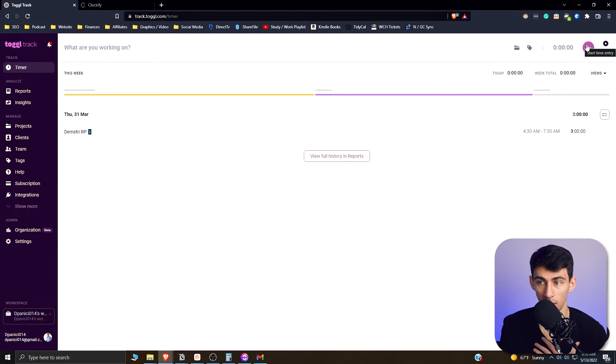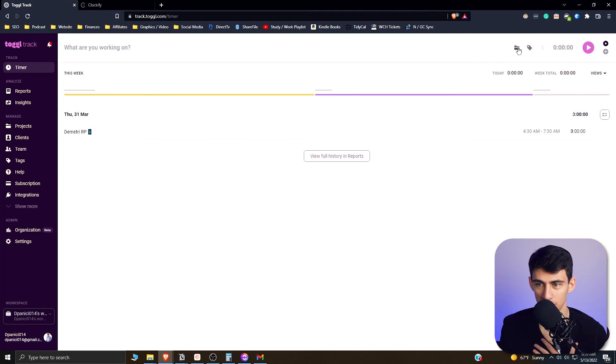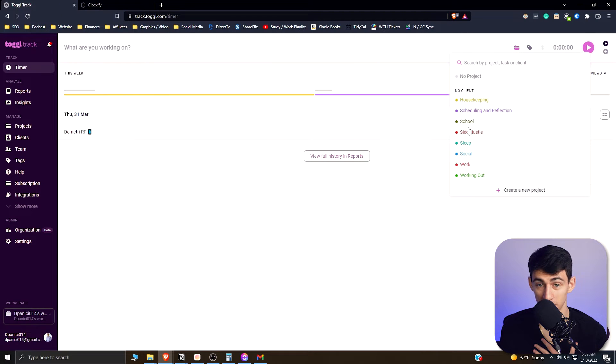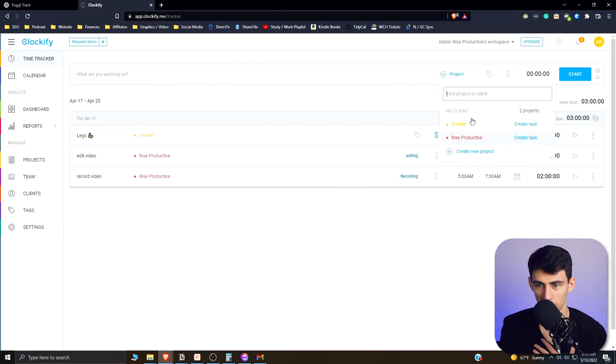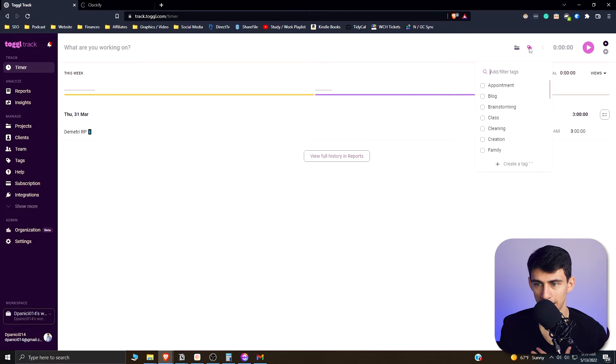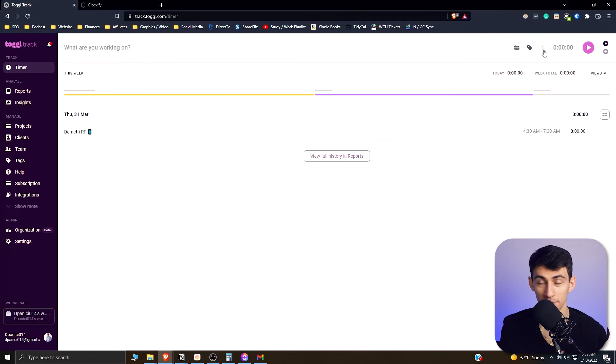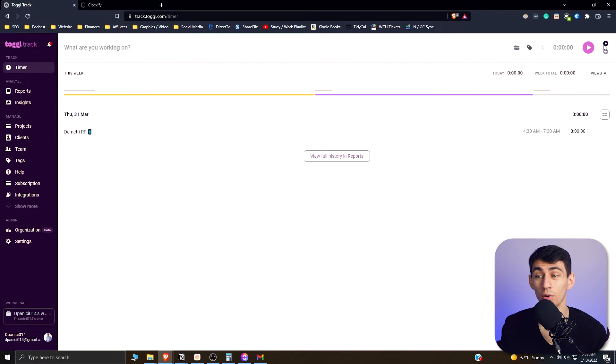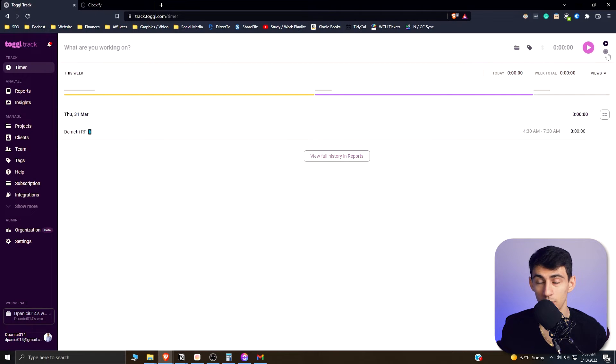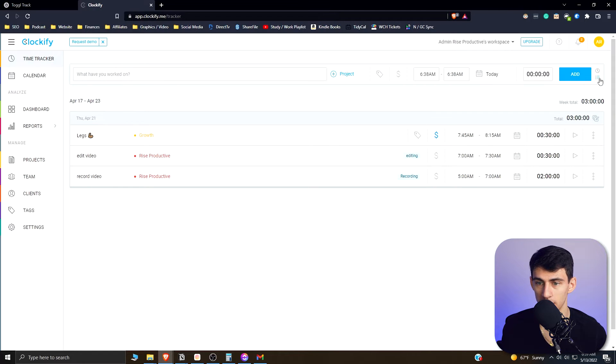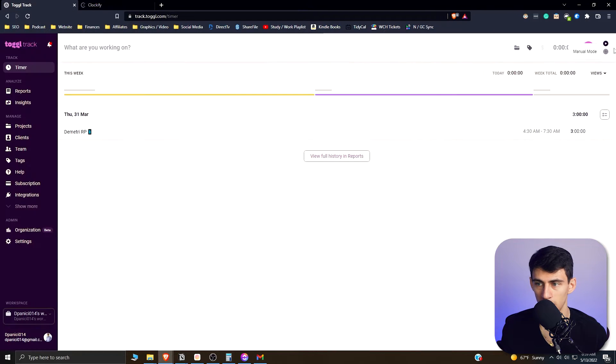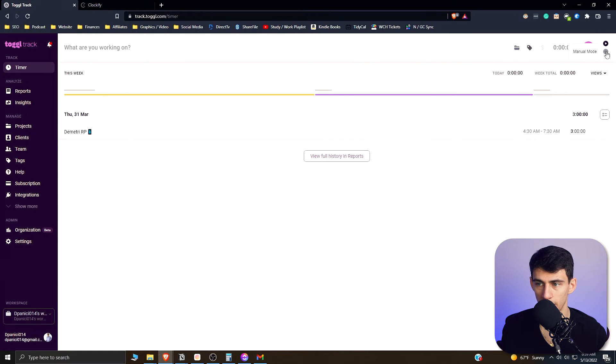Both of them have pretty much the exact same functionality when it comes to this basic time tracking situation. You can start a timer here on the top right. You can change what projects it's in, you can add different tags, you can make it billable or not. All of these are really similar. I mean they don't want to have anything left to their competitor on the free side, so they do their best. You have the option to manually log the time and switch between these two on Clockify, and you have the same ability on the Toggle application as well.